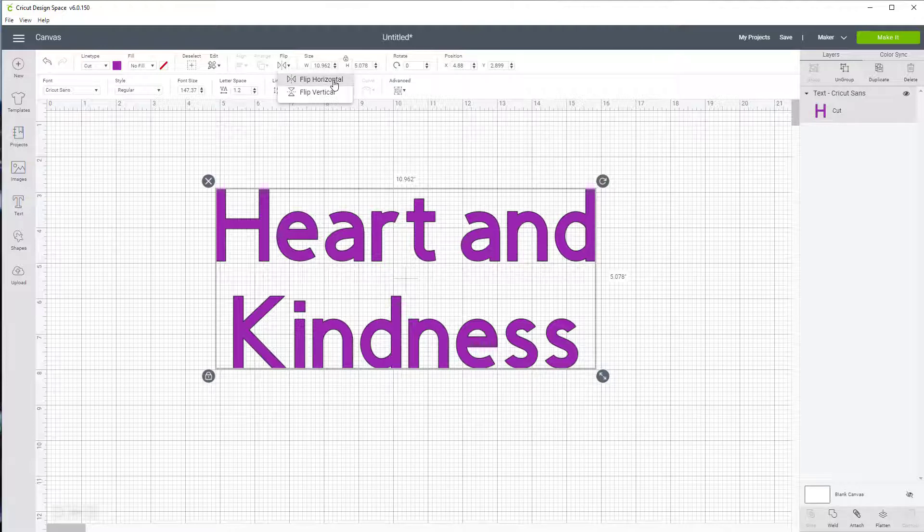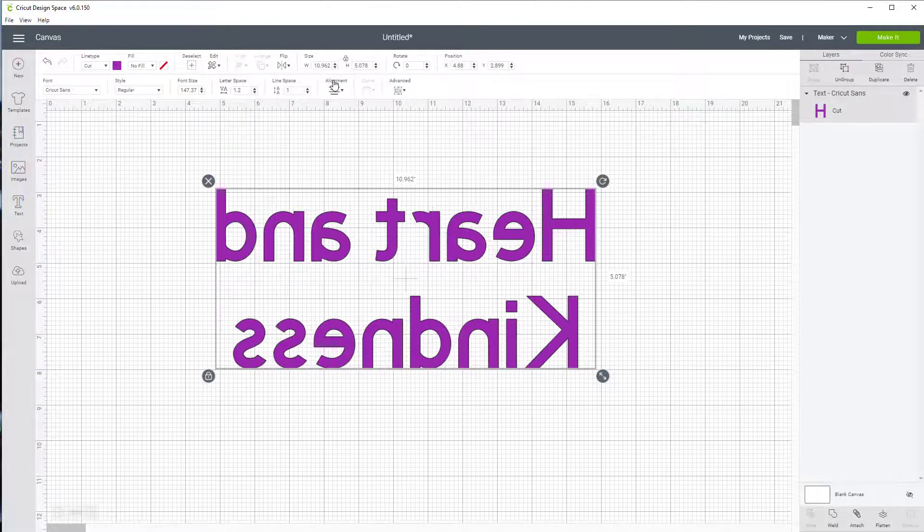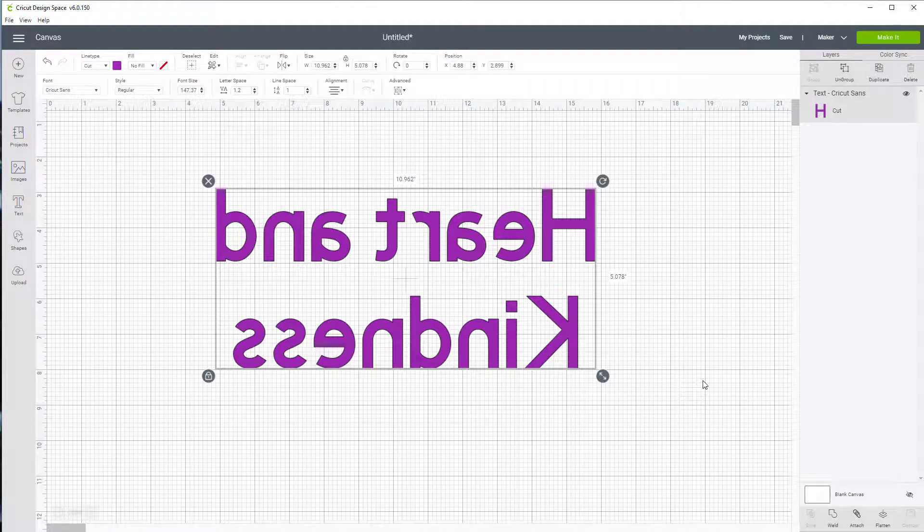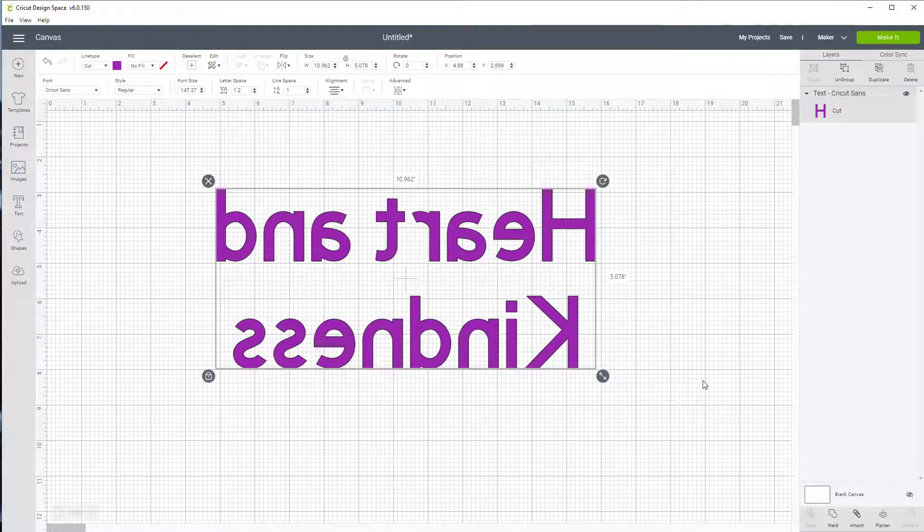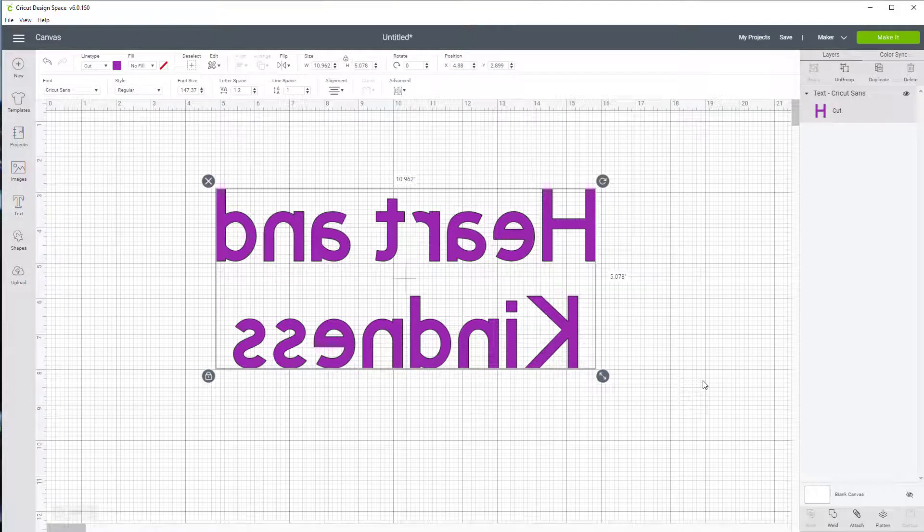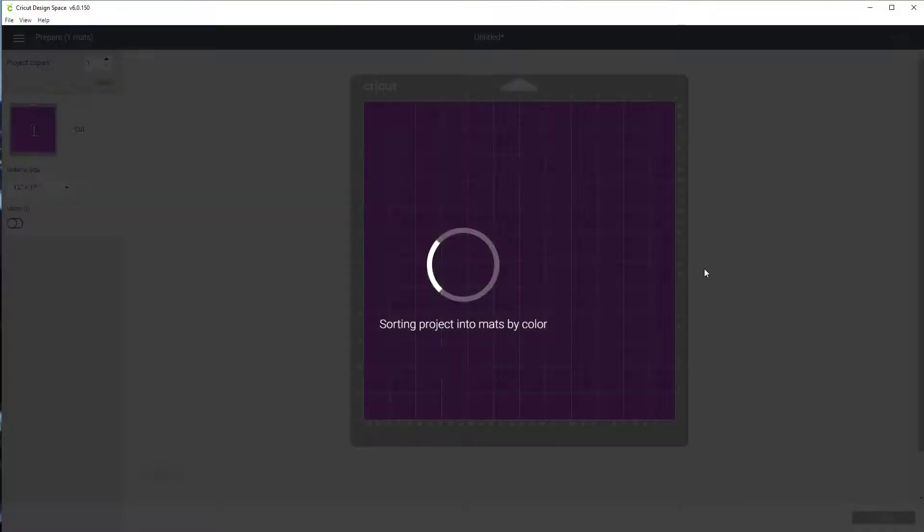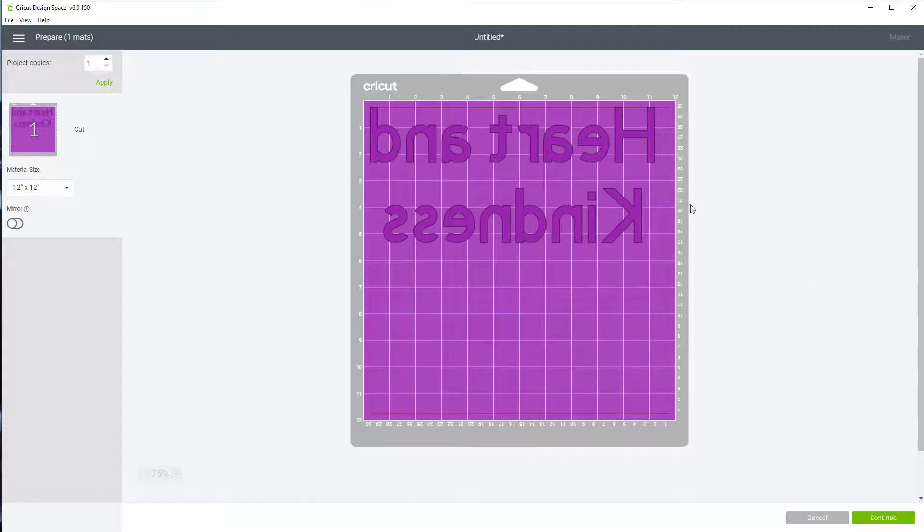Now if I flip it horizontal, I don't have to worry about mirror when I get to the other side. Now you can flip it the other way as well. So now if I go to make it, I'll just click on make it here. You'll see that it's already set up.